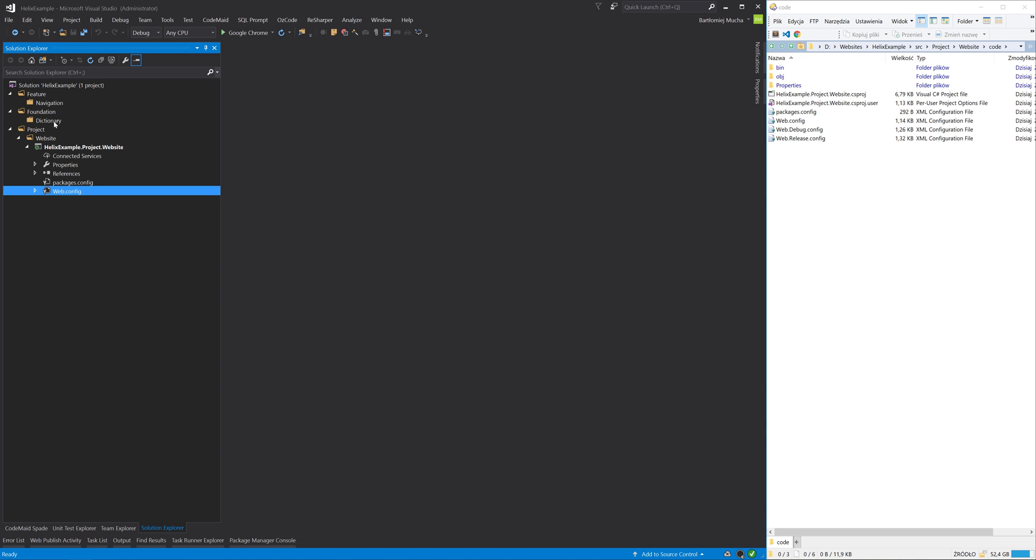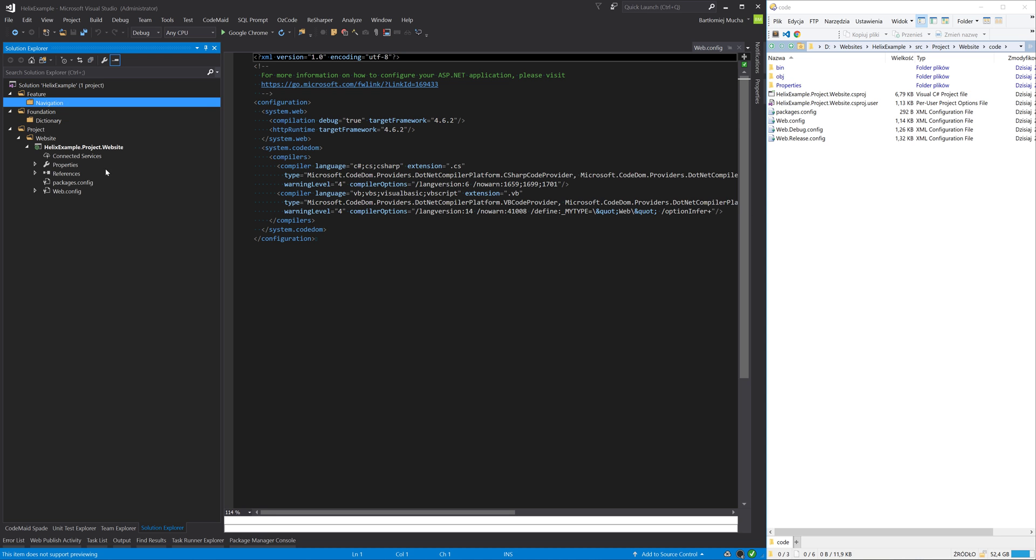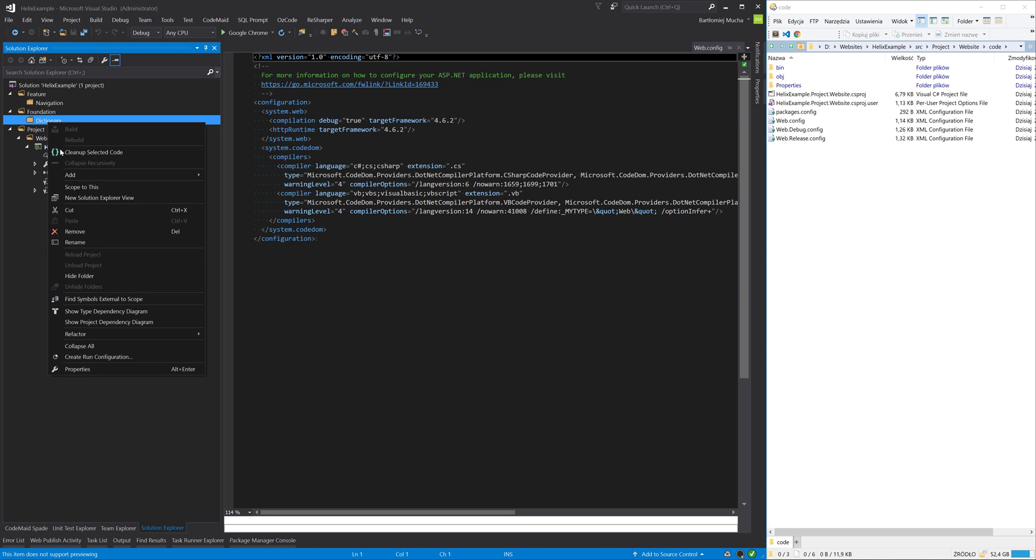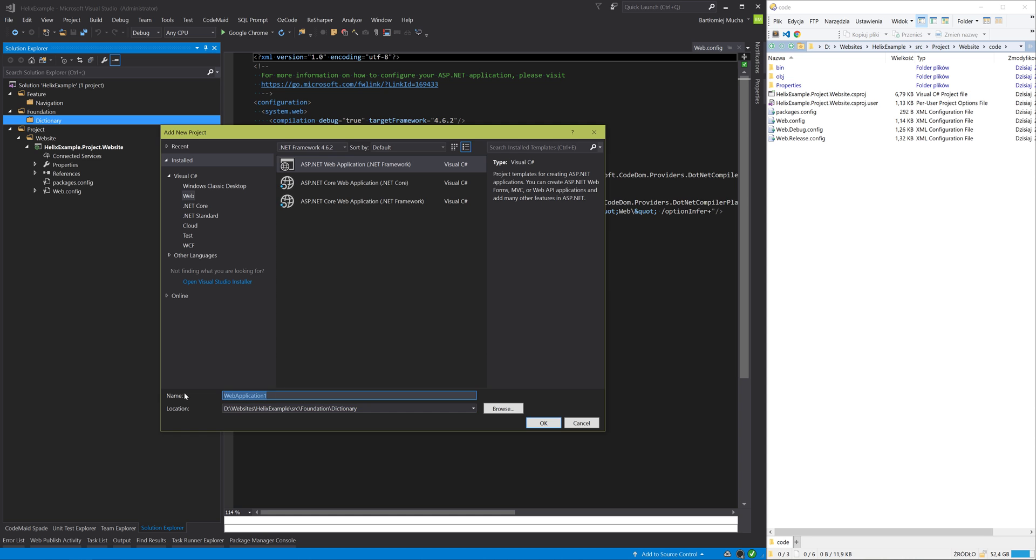I will create in a similar manner projects for the Dictionary module and for the Navigation module. So for Dictionary I will create a new ASP.NET web application under src\foundation\dictionary folder. And I will change the name of the project to code.